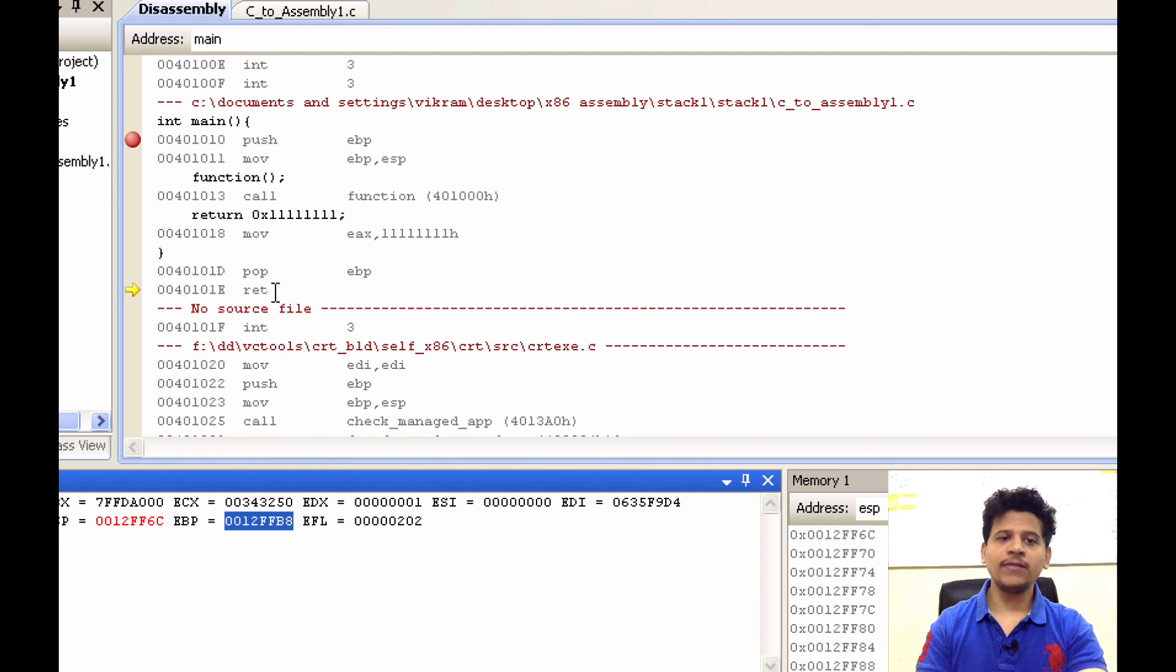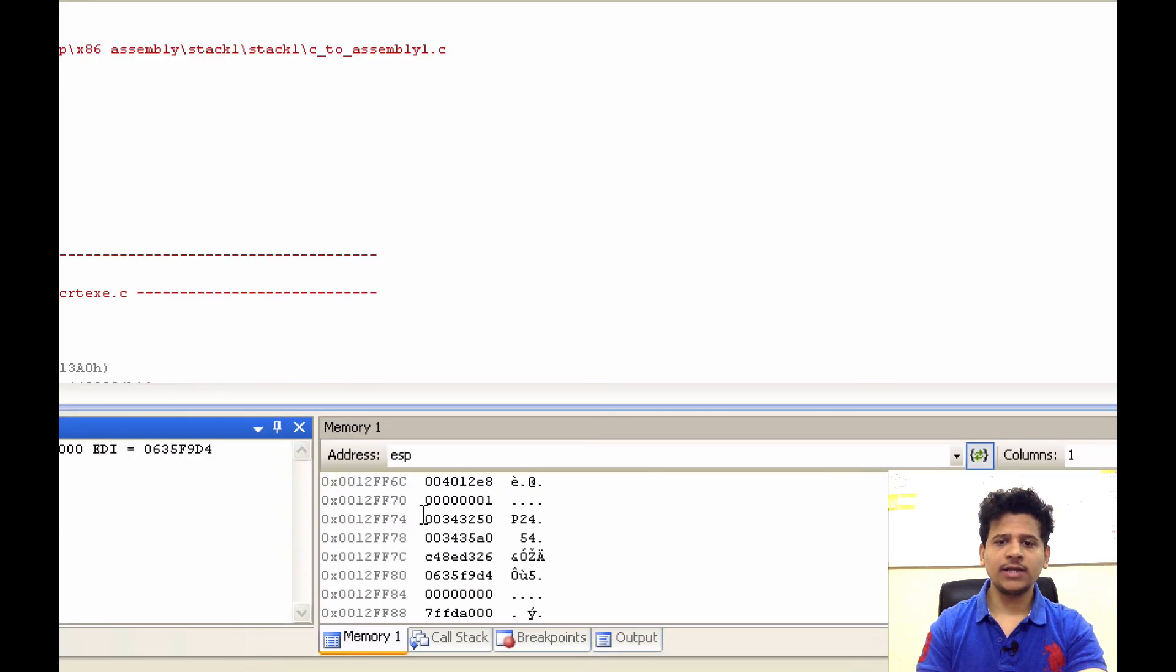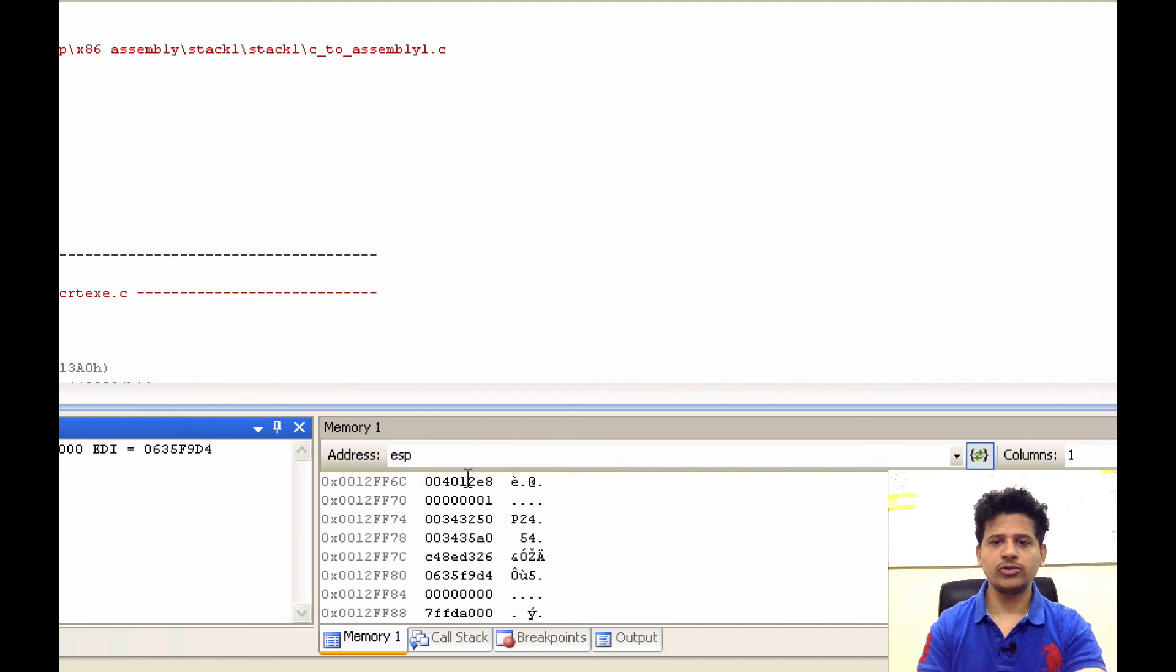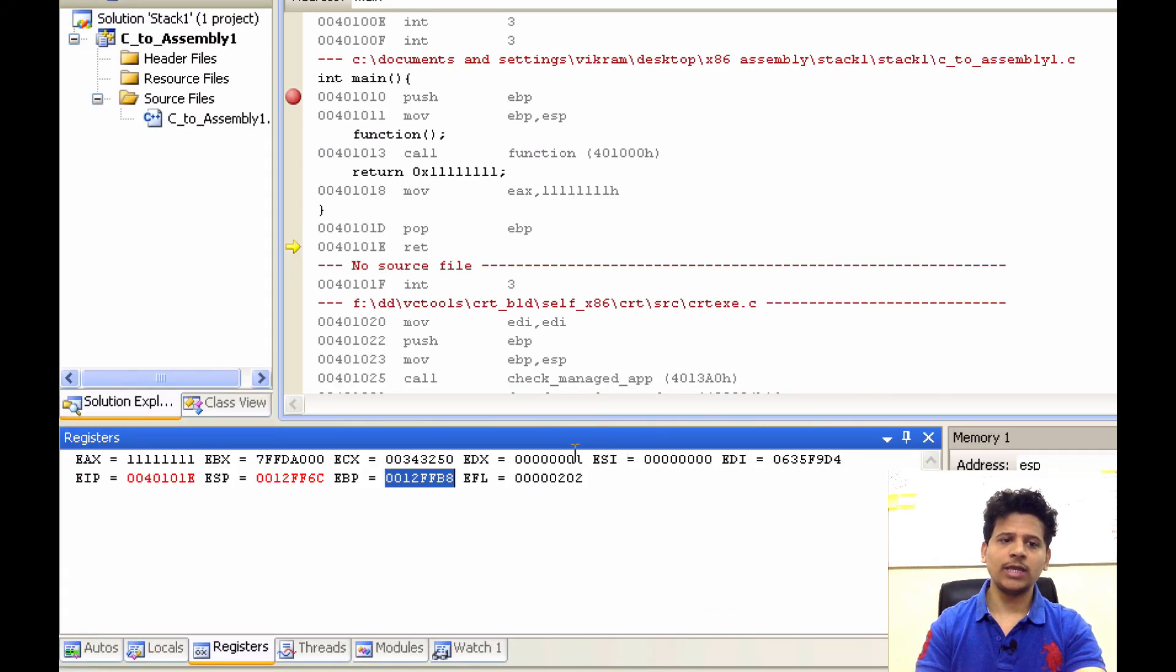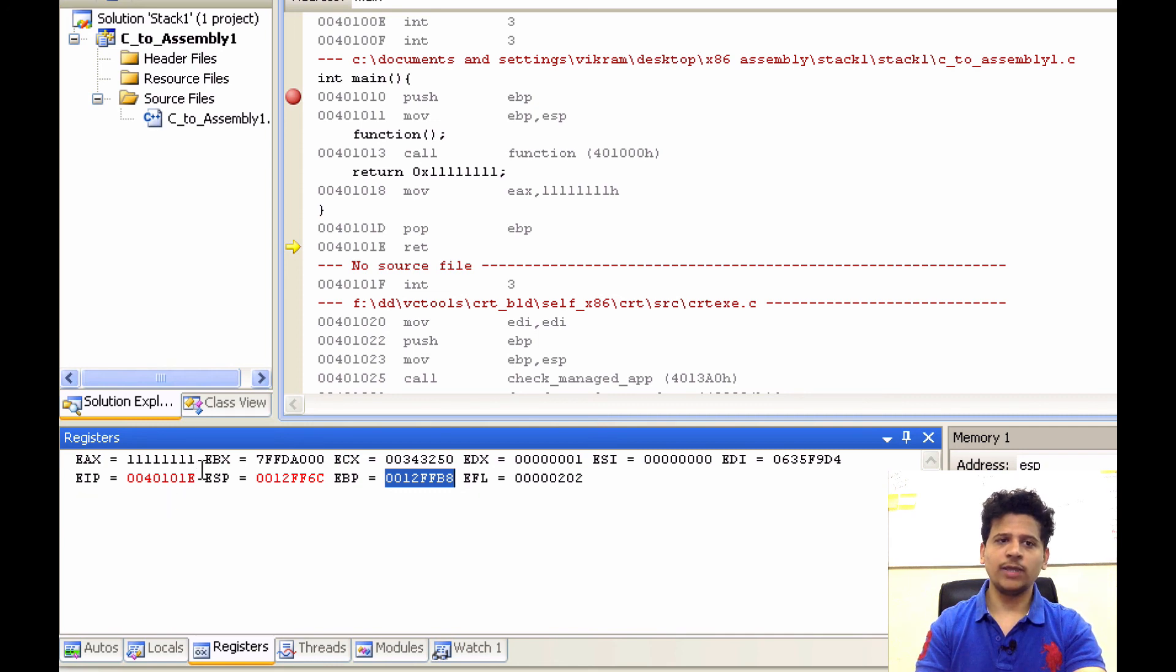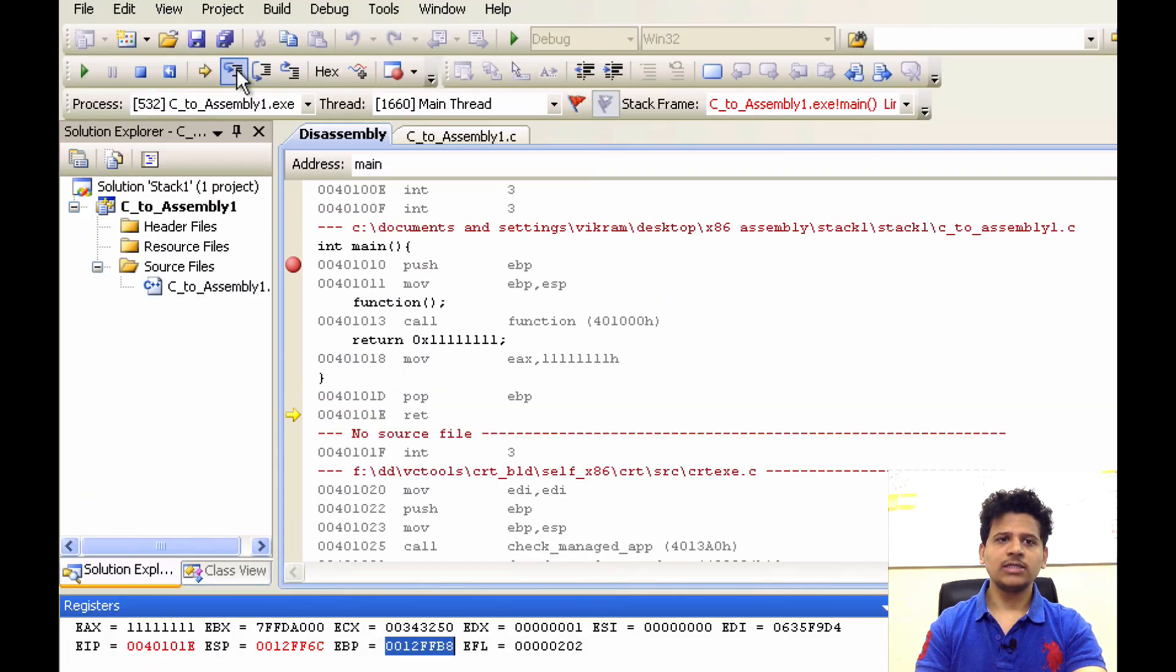Now we are returning from main and this is our return location that is on the top of the stack. We will pop that location and put that into the EIP and EIP will begin execution from there. Let's step into that.